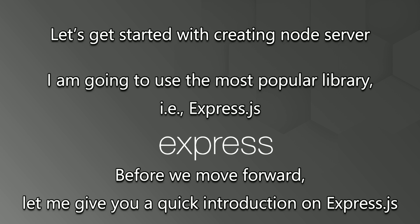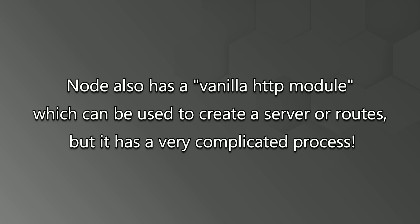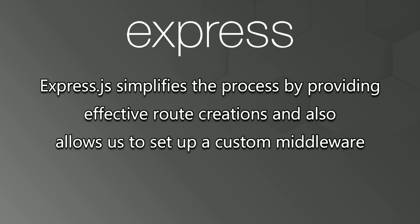Before we move forward, let me give you a quick introduction on Express.js. Node also has a vanilla HTTP module which can be used to create a server or routes, but it has a very complicated process. Express.js simplifies the process by providing effective route creations and also allows us to set up a custom middleware.